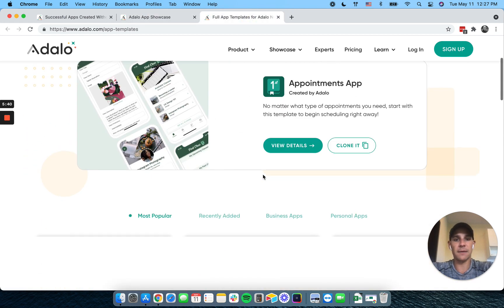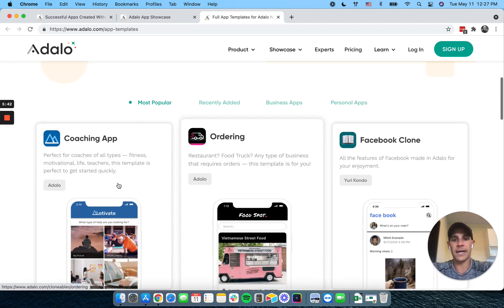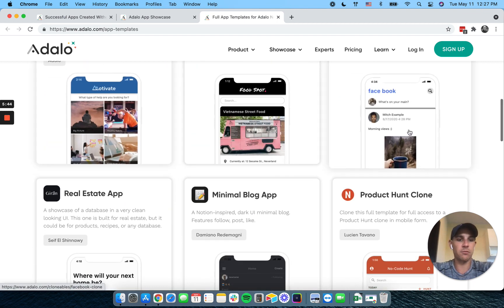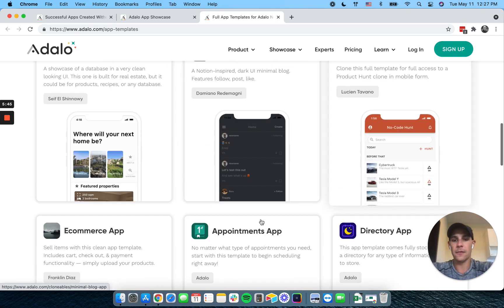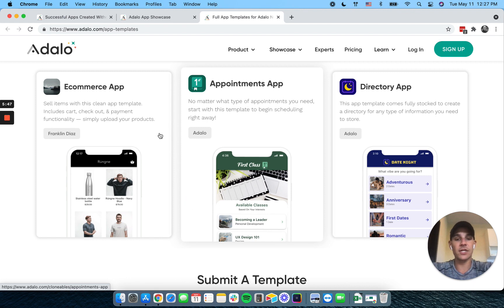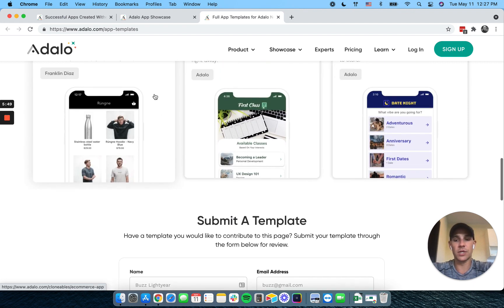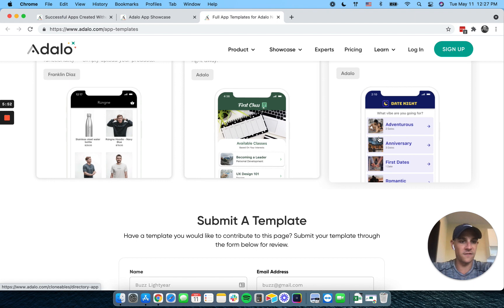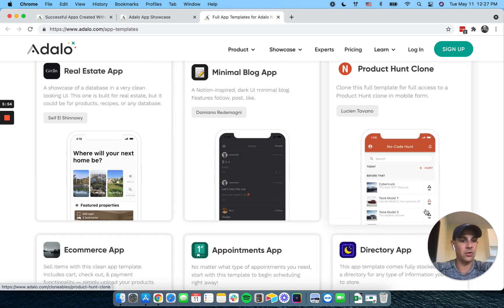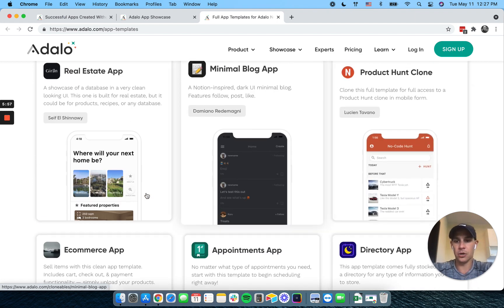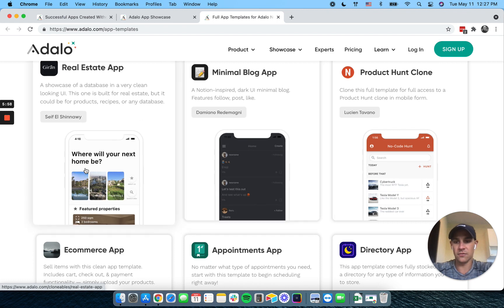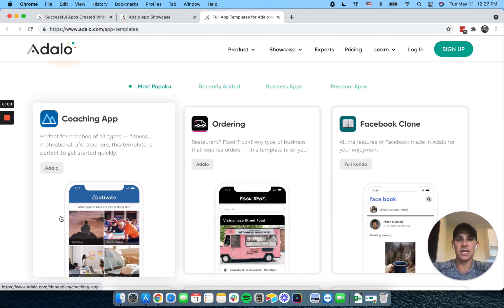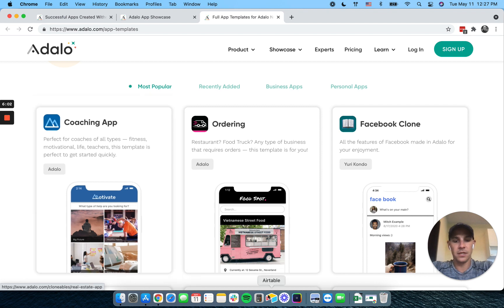Adalo provides you some templates for this. So the appointment app, coaching, ordering, Facebook, you can see all these here. Again, every single one of these you see is going to be a list. A list of items, a list of vibes, a list of products, a list of blog posts, a list of real estate listings. It's always that list in that detail screen.